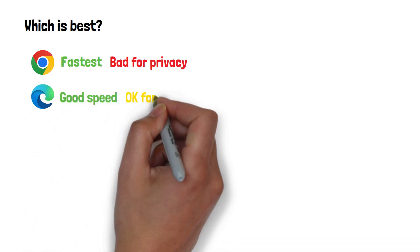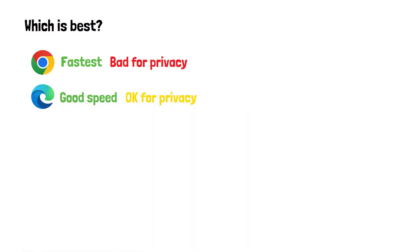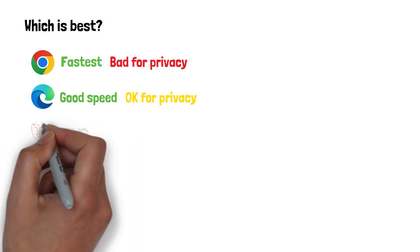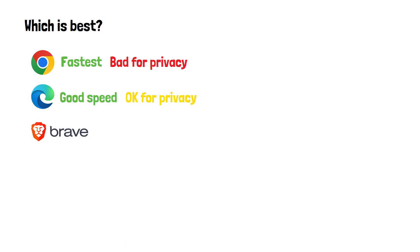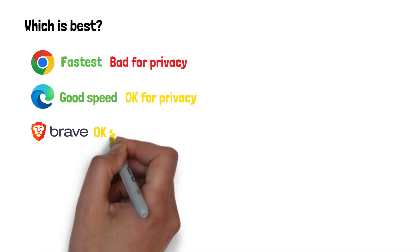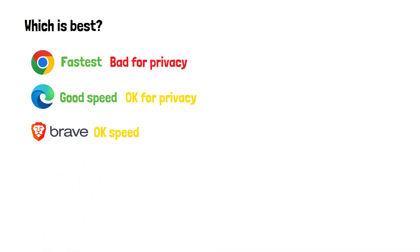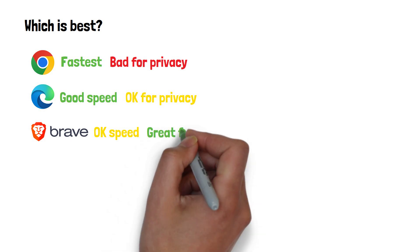Also, with ChatGPT being incorporated into Edge in the near future, it could become a serious competitor to Chrome's market dominance in the coming months. However, if privacy is your main concern, I would recommend checking out the Brave browser, which isn't actually too far behind Edge and Chrome in terms of speed, but smashes them both on privacy.